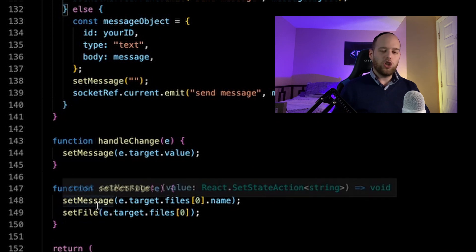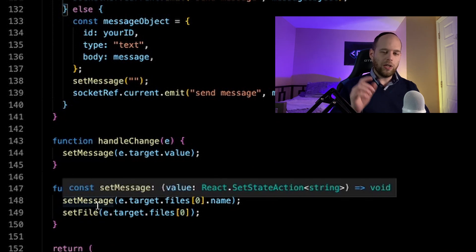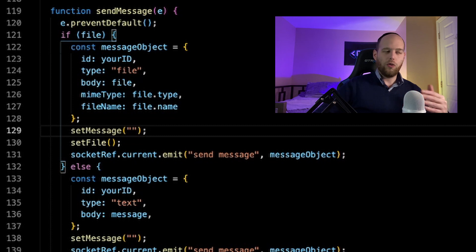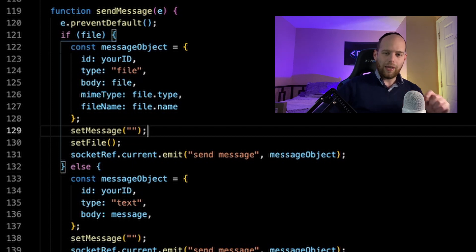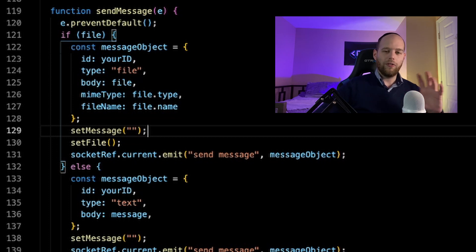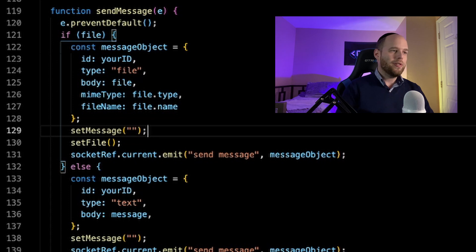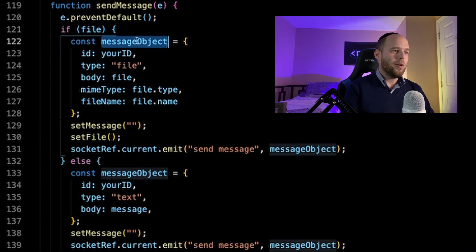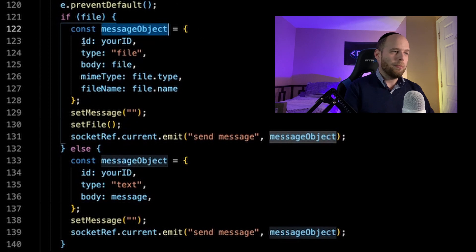The file variable in state starts its life out as undefined — it gets initialized to undefined. The only time it actually gets a value is when we go into the selectFile function and actually choose a file. So only once you're choosing a file from the file input does that variable in state have some kind of value. The assumption is: if the file variable is still undefined, that must mean you haven't chosen any file and therefore what you're trying to send is just a basic text message. But if the file variable does have a value, then clearly you have in fact selected a file and you're trying to send that file.